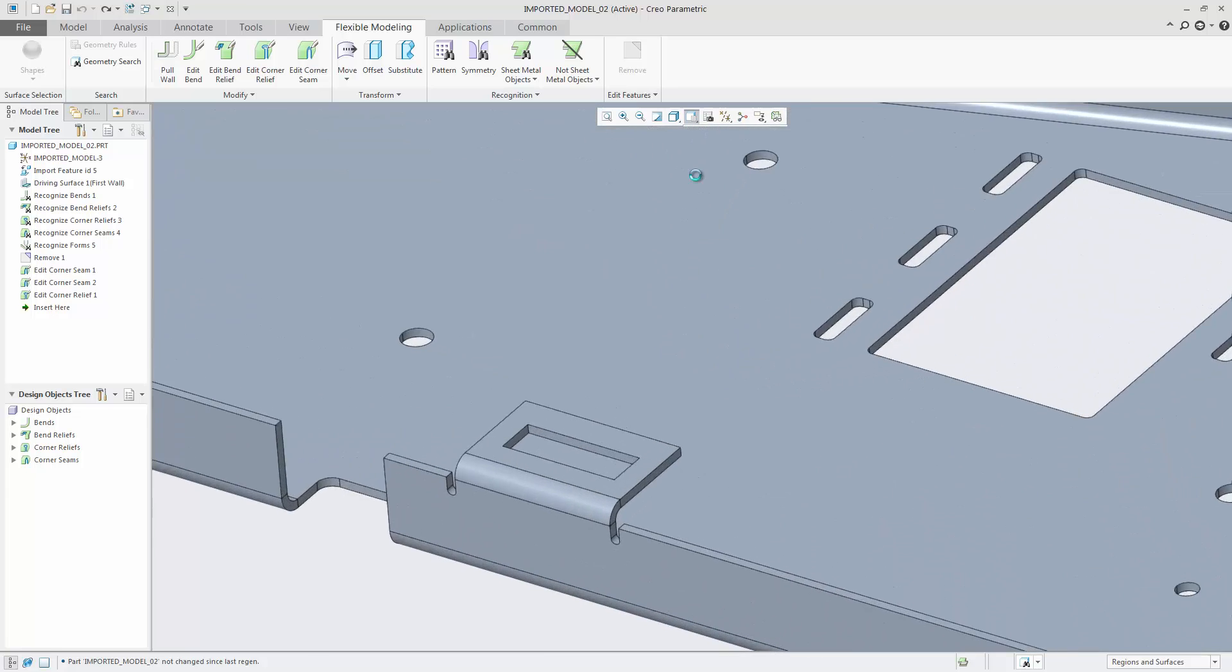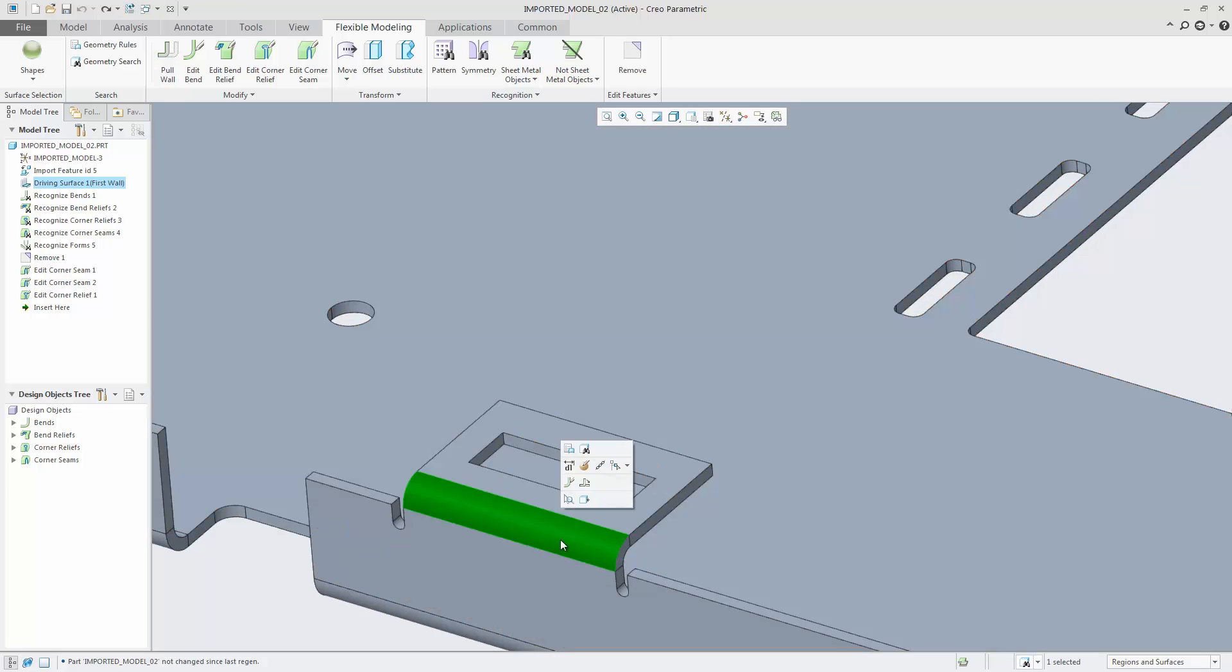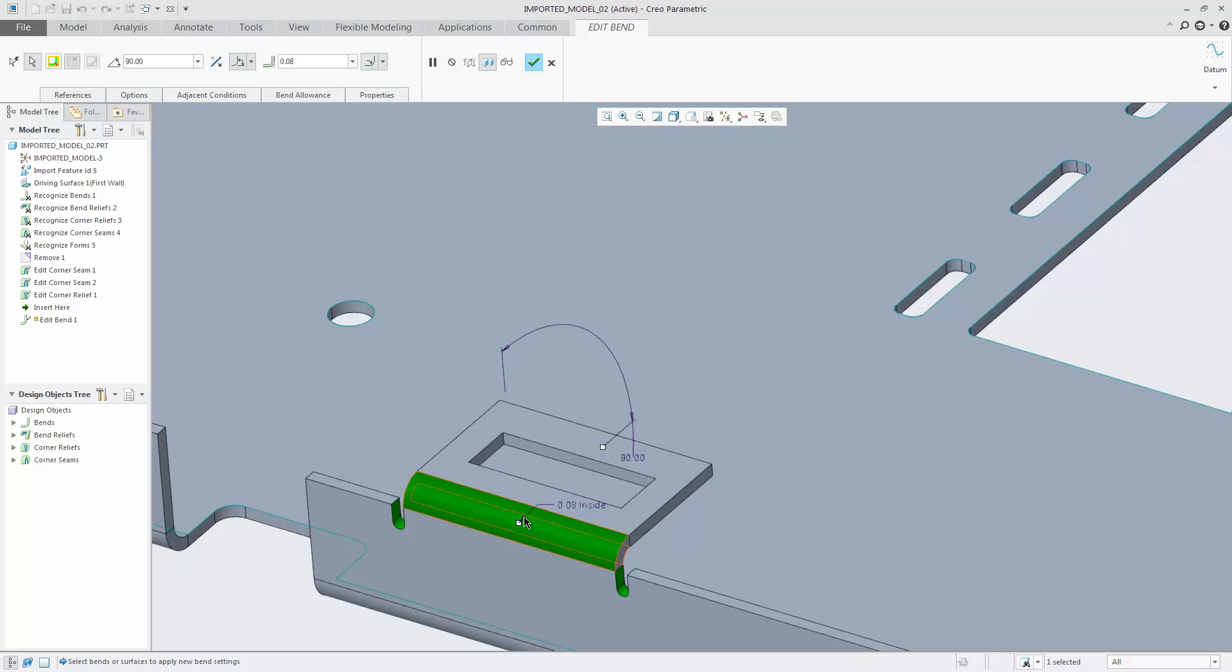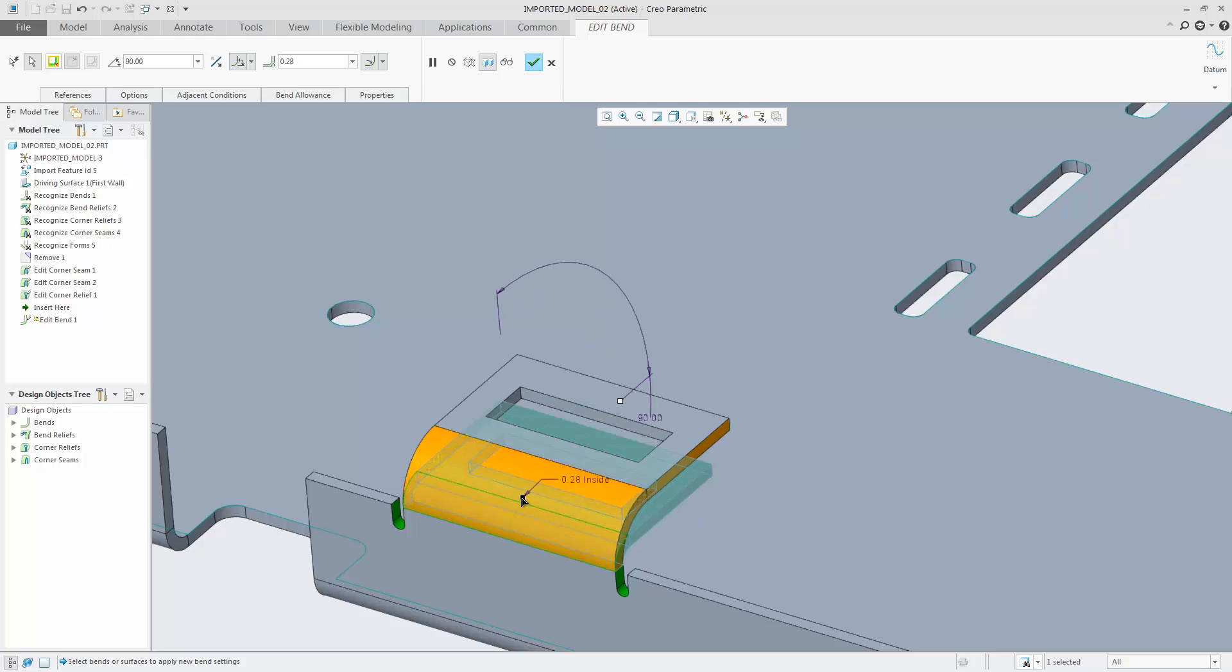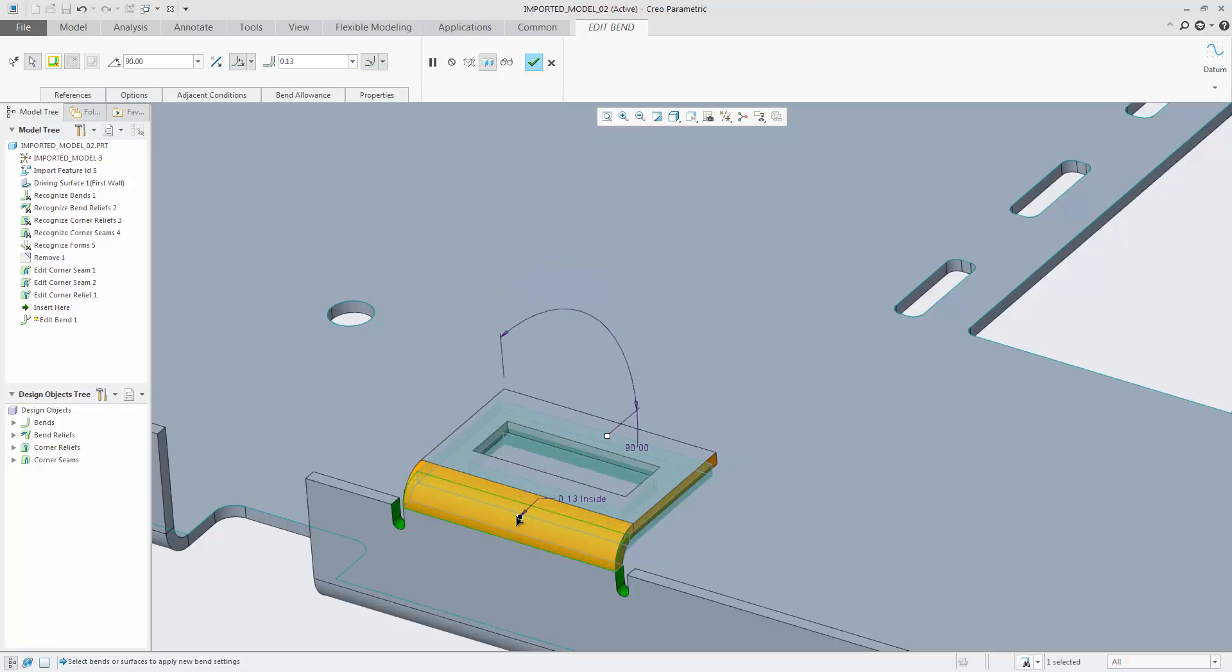Select the bend surface and click the Edit Bend command in the mini toolbar. You can use the trackers to change the angle or radius.